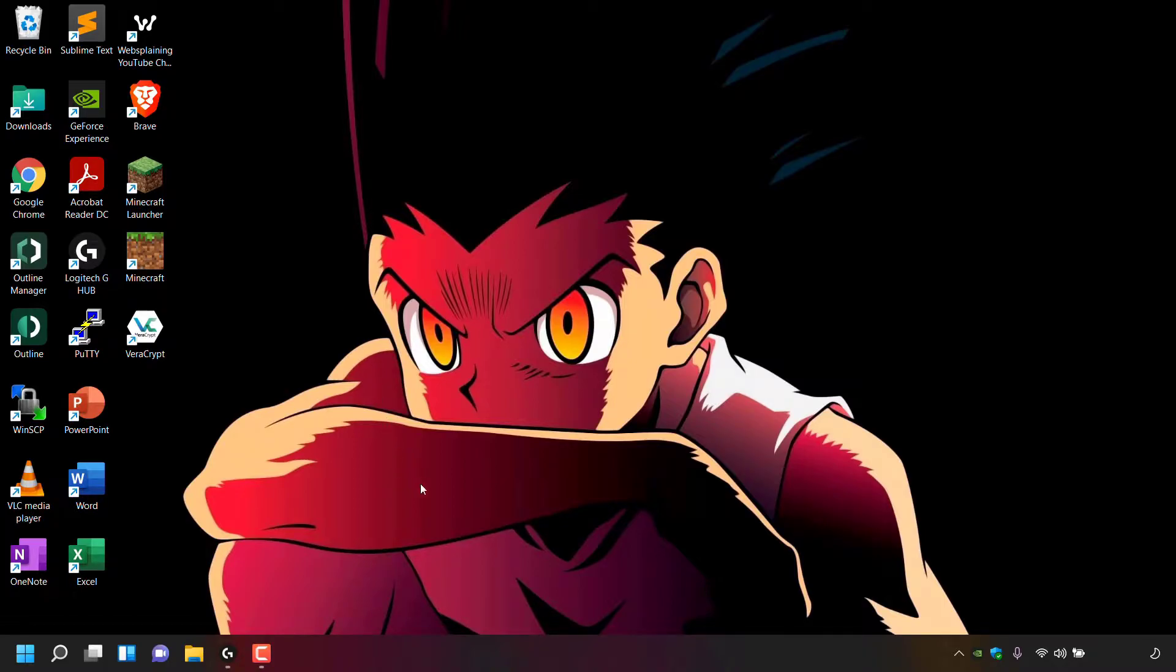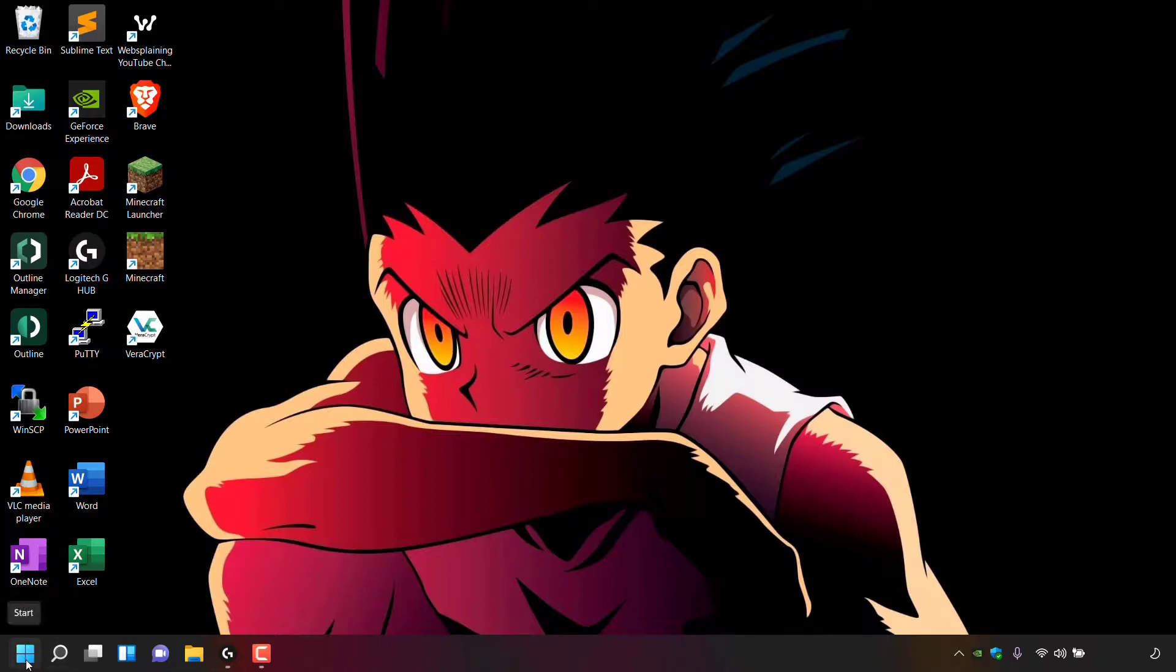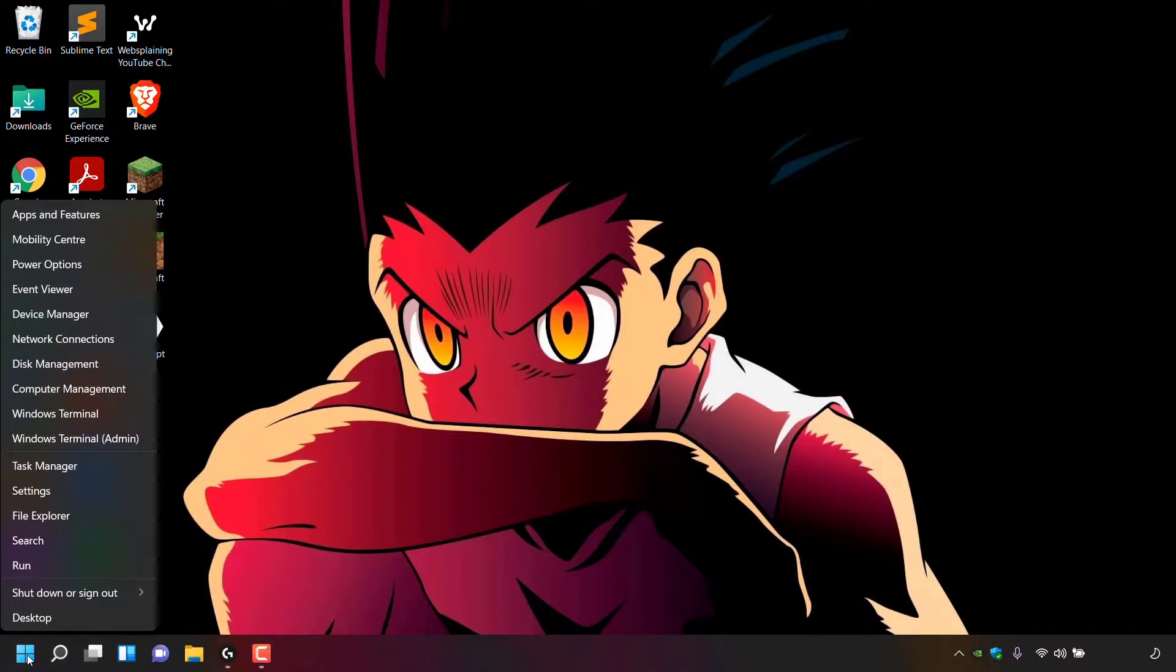Your taskbar might be aligned to the center or to the left. For me, my taskbar is aligned to the left and as you can see, the start icon is right here. Once you've found it, right-click on it and then look for where it says Settings. As you can see, Settings is right here.